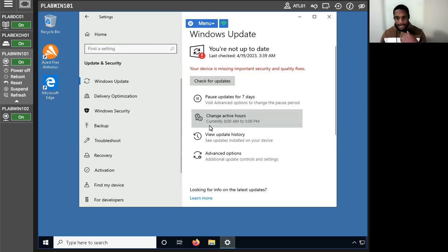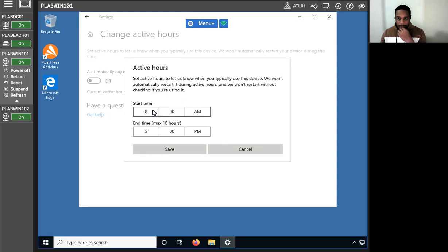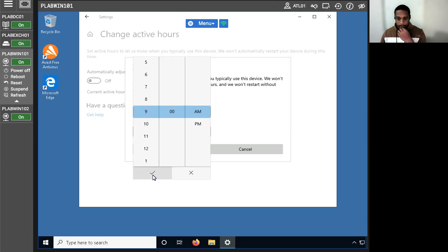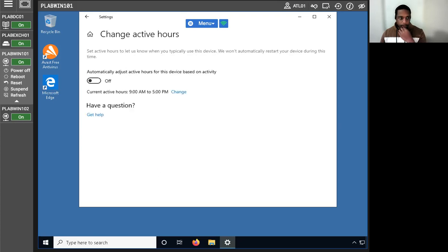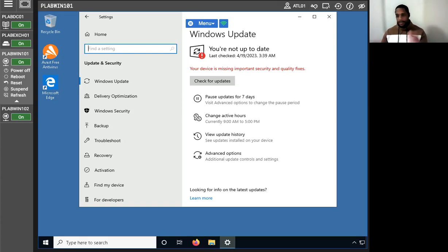We're going to click the back button to go back to the Windows Update settings page. Now I'm going to examine other Windows Update options. What we're going to do first is change the active hours — instead of 8 to 5, we're going to change it to about 9 a.m. And we've effectively changed the active hours. When changing the active hours, it means that updates will not be installed during that time — typically 9 to 5 business hours.